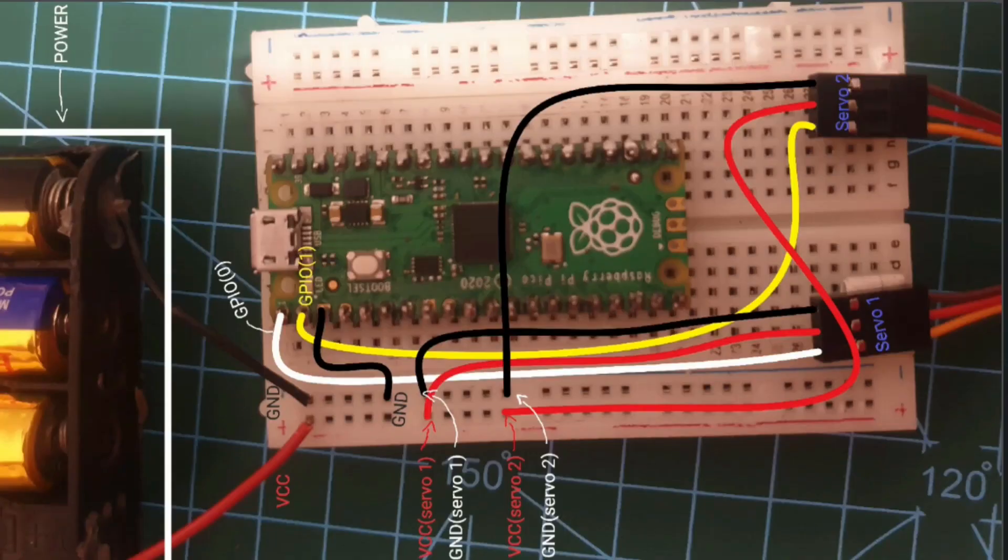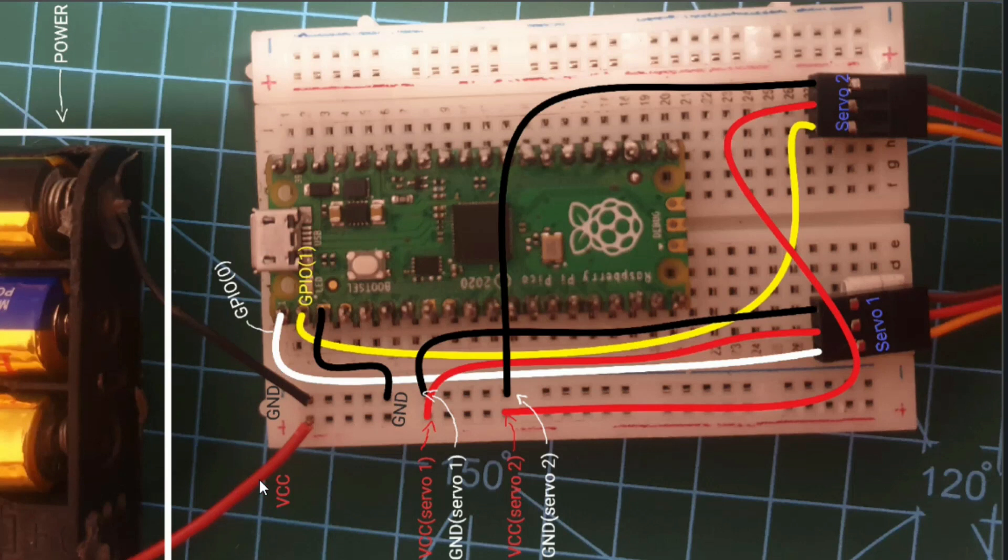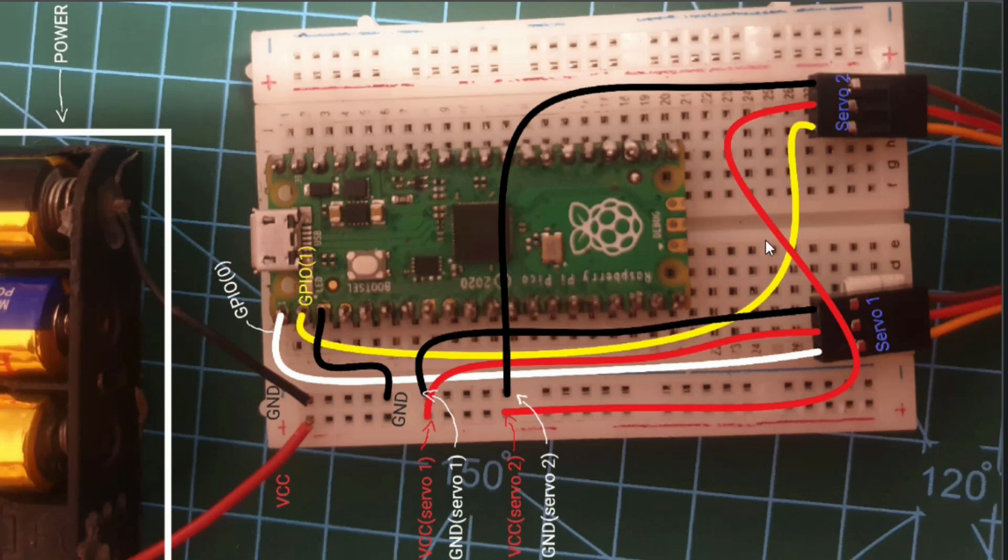Okay guys, so let me explain the wiring of this machine. We got this external power supply here with its ground and VCC. Then we got GPIO 0 which is connected to the signal pin of servo 1, and we got GPIO 1 which is connected to the signal pin of servo 2.